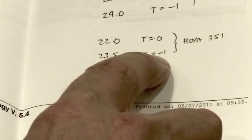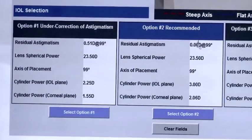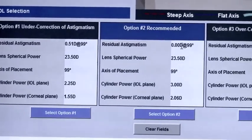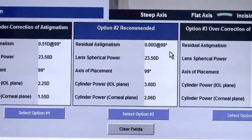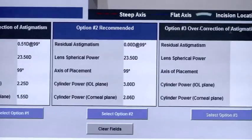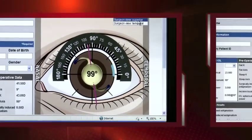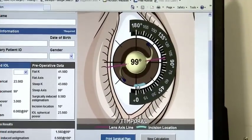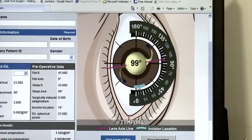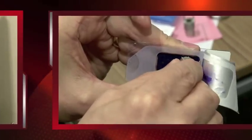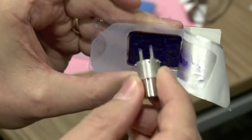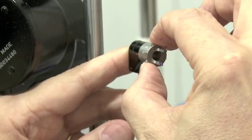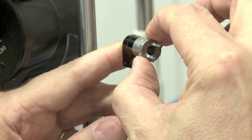Ensure that you choose the correct power of lens. In this case I'm targeting minus one. I have three options, and I'm going to select the recommended option. The overview shows the lens placed at 99 degrees, and from the surgeon's view I can see my incision location at 10 degrees. The DevGen marker is marked with ginger and violet and placed at 99 degrees to make the marks on the cornea.